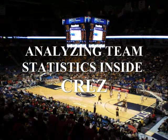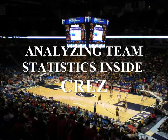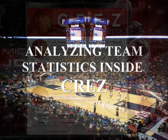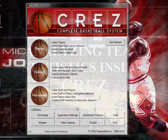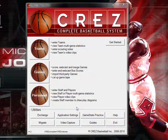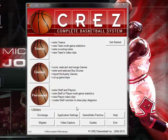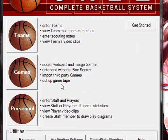Welcome to the CREZ Support Forum. In this video I'm going to show you a breakdown of the team statistics inside the CREZ Complete basketball system.